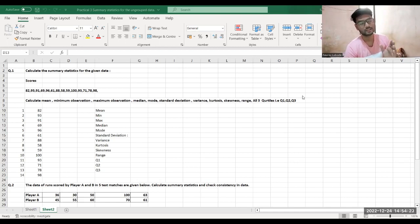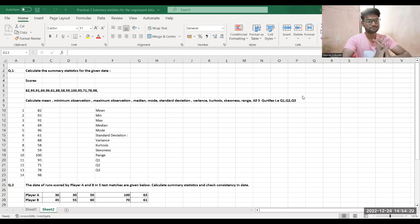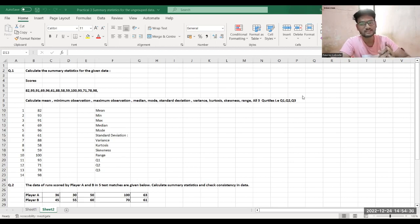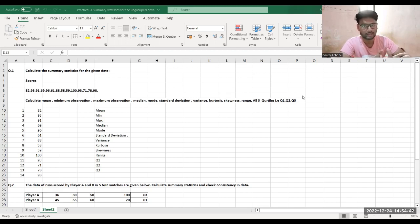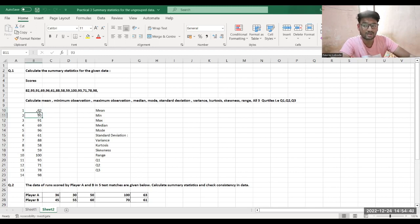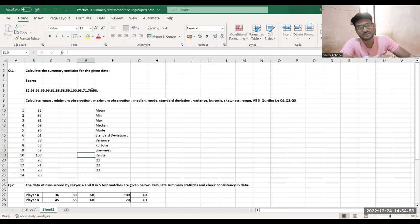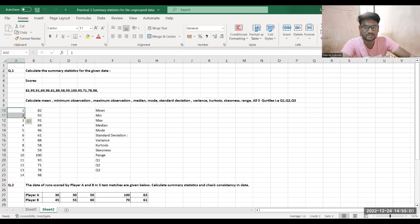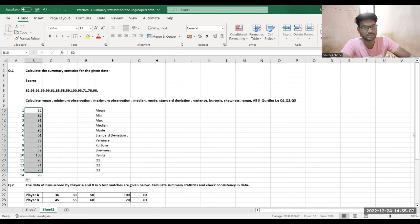This practical is simpler than the previous one — there are only two examples to solve. First, the data given must be written in row manner. I've typed and arranged the data in a row. To count values, I number them by dragging — and we can see there are 14 values in total.